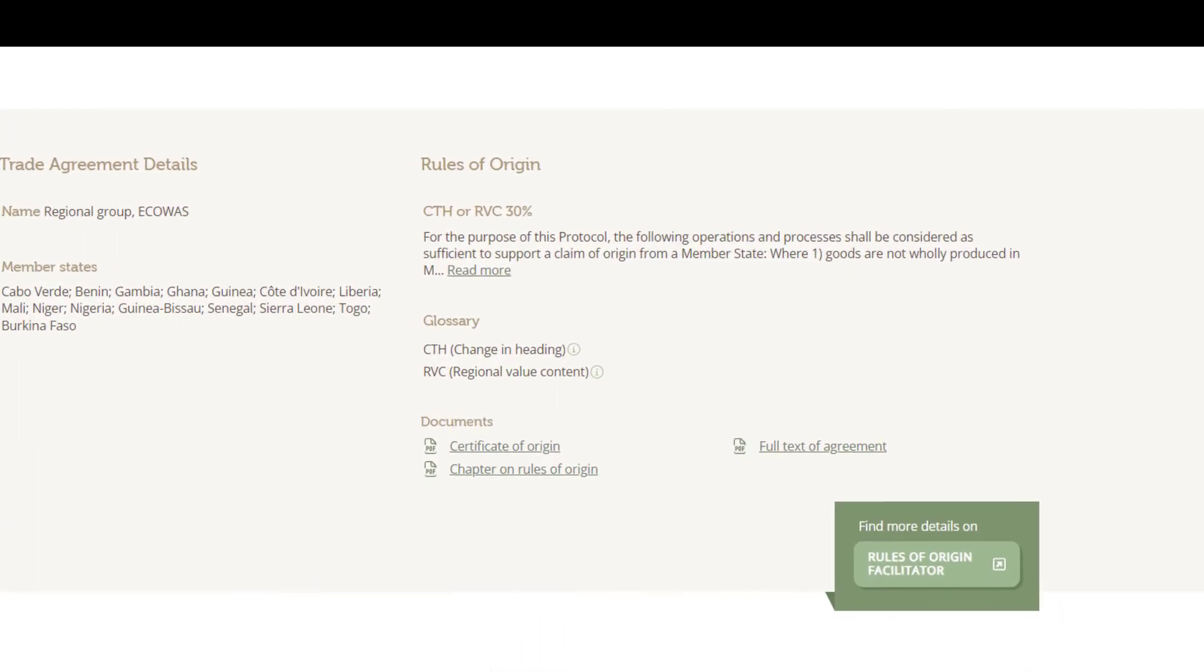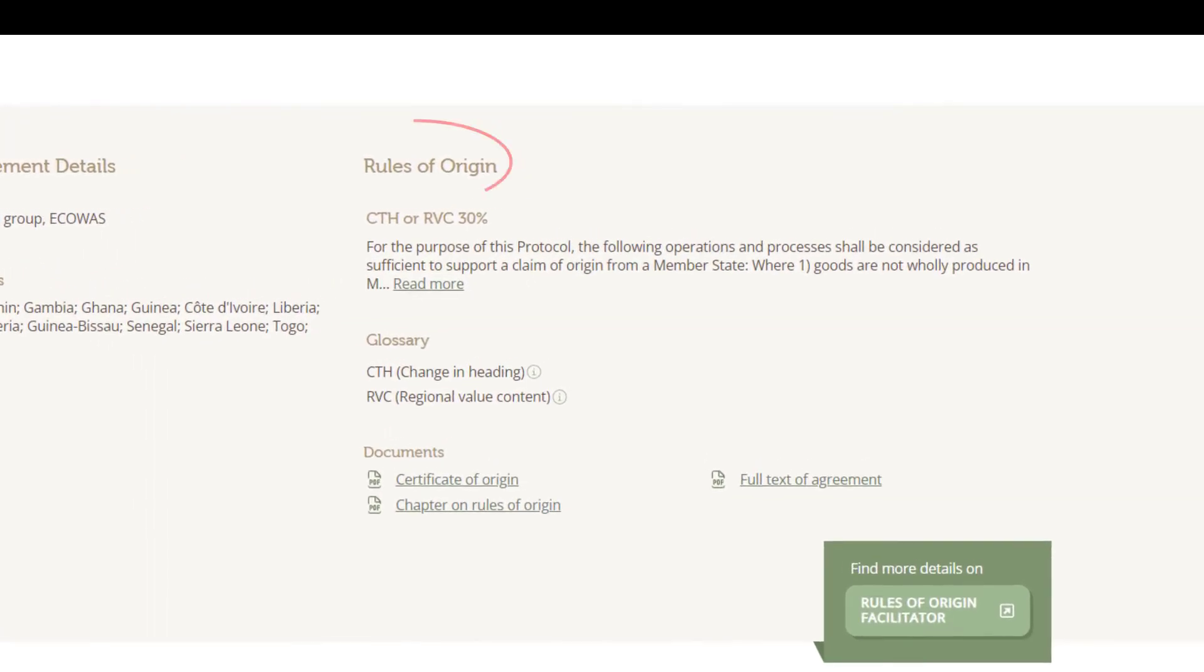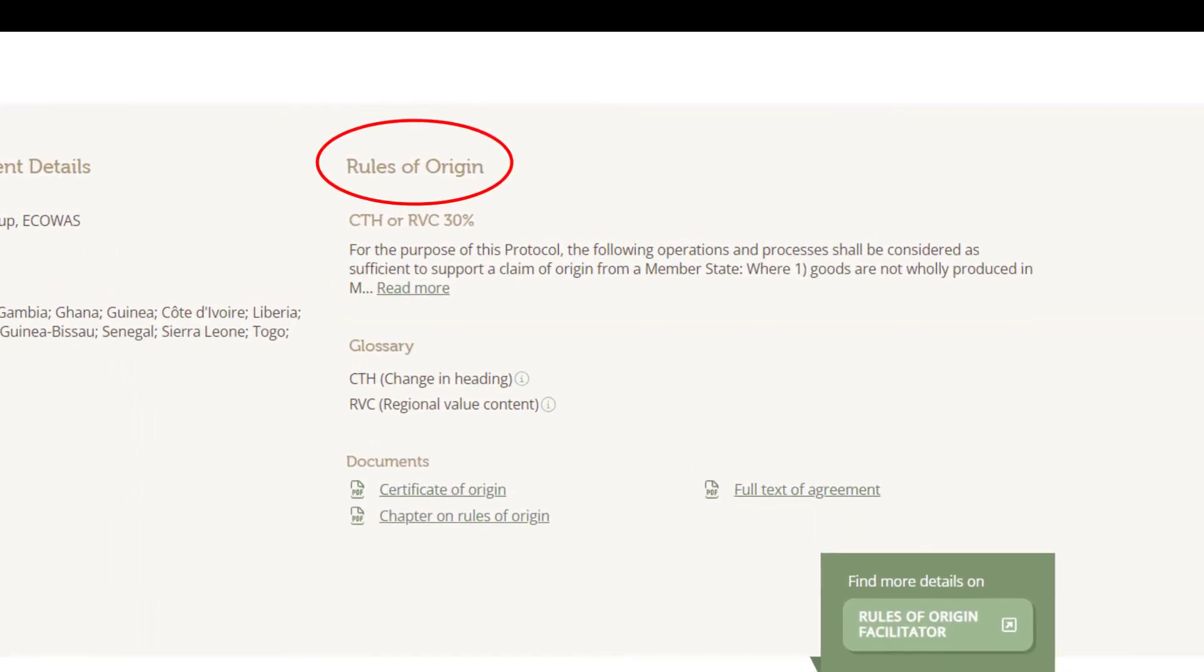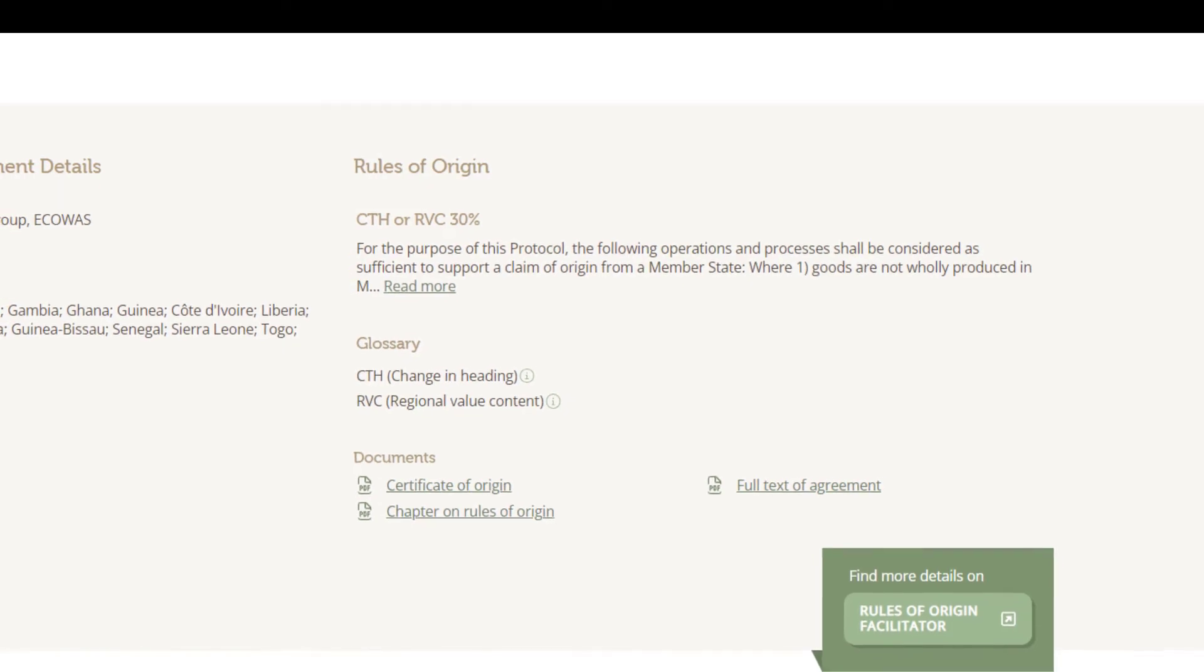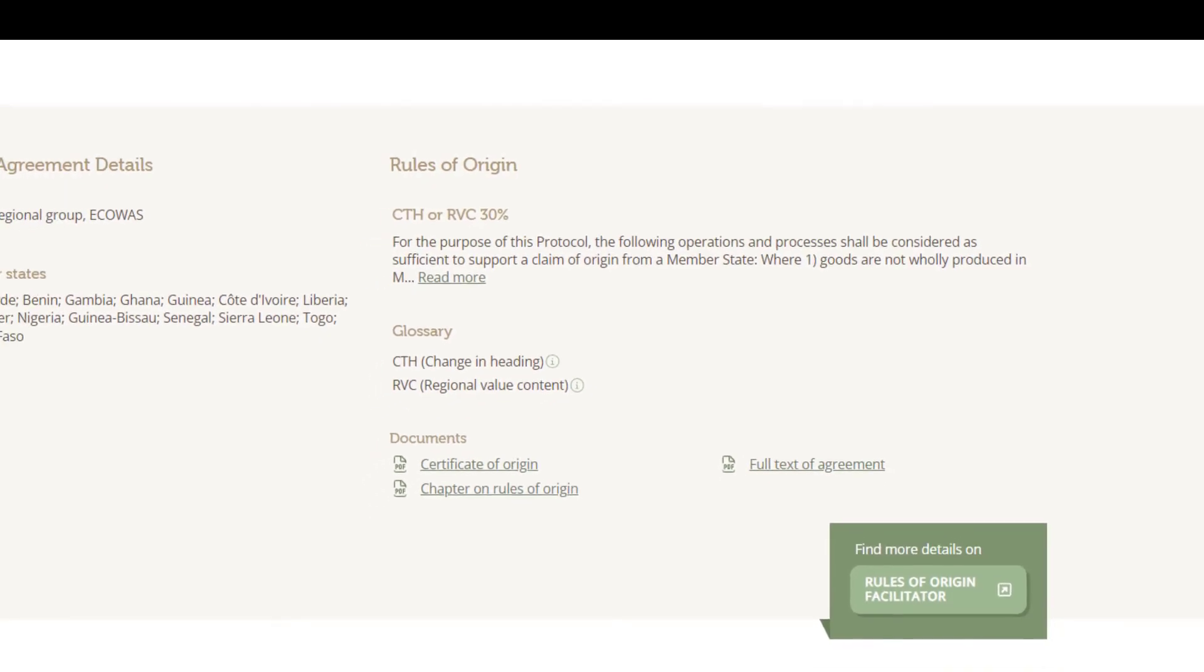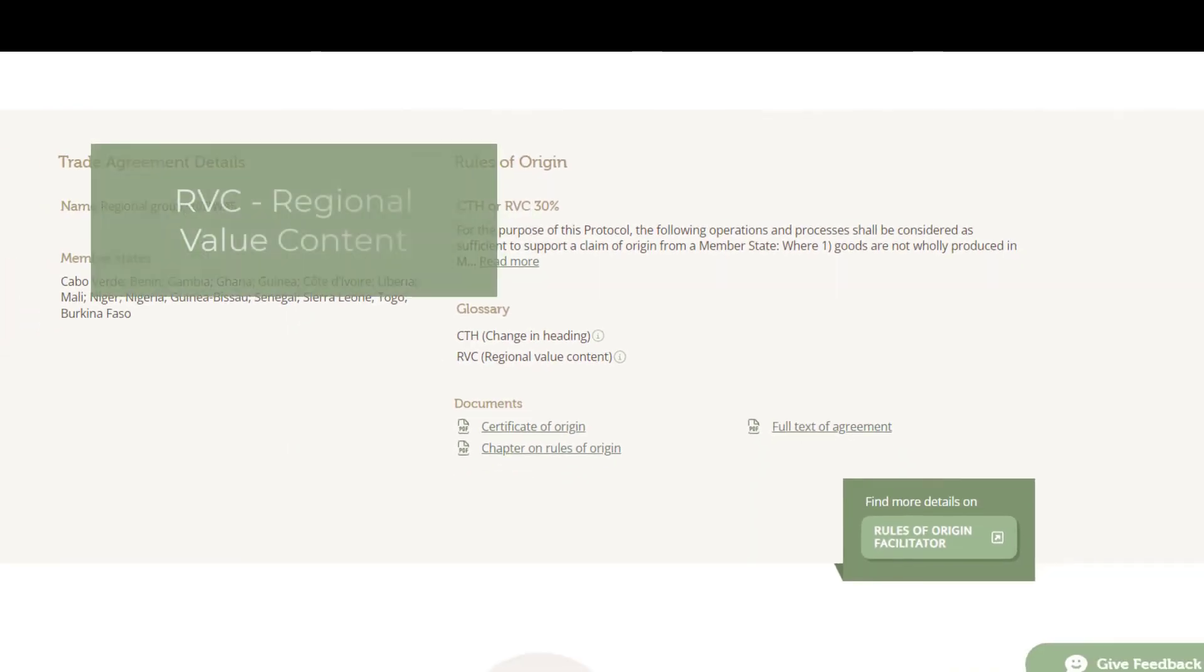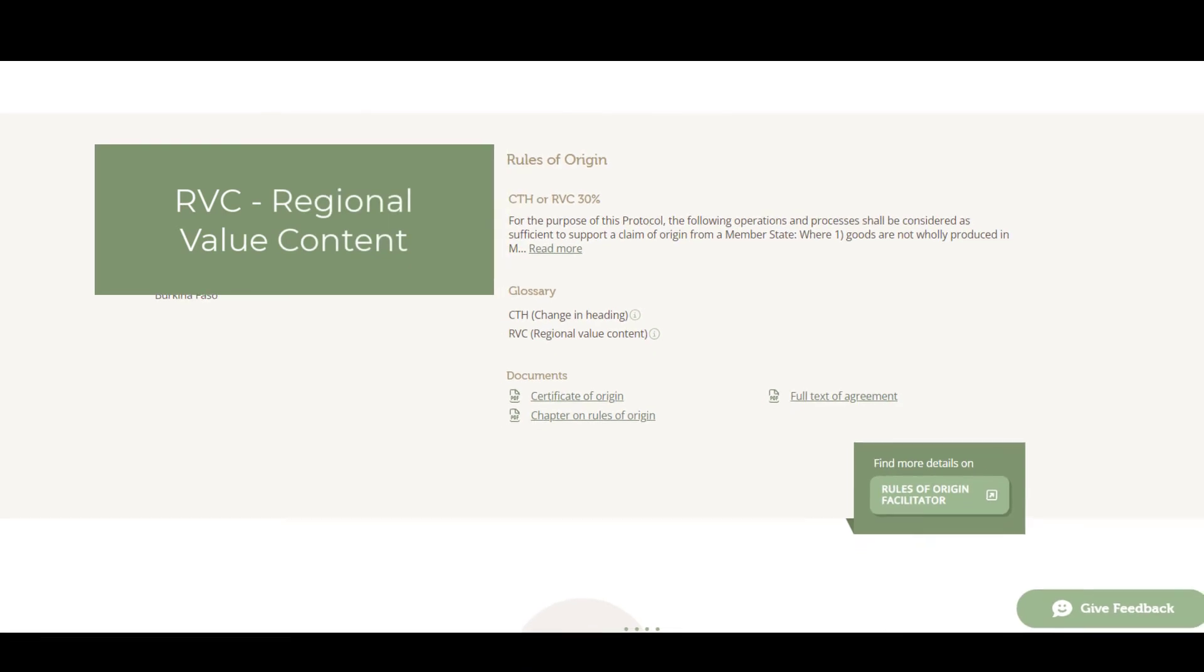We also must comply with the rules of origin that determine whether the soups and broths have sufficient Nigerian inputs to qualify for the preferential tariff and present the appropriate certificate of origin.